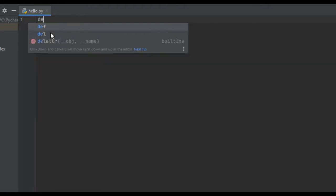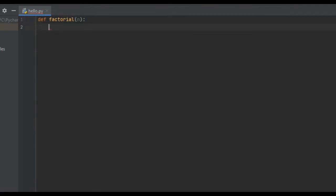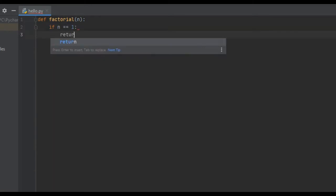So we're going to create the function using the define keyword. We're going to say define factorial — that's the function we're going to use. n is going to be the number. And we need to create our base case. The base case is 1, so if n is equal to 1 we're just going to return n.